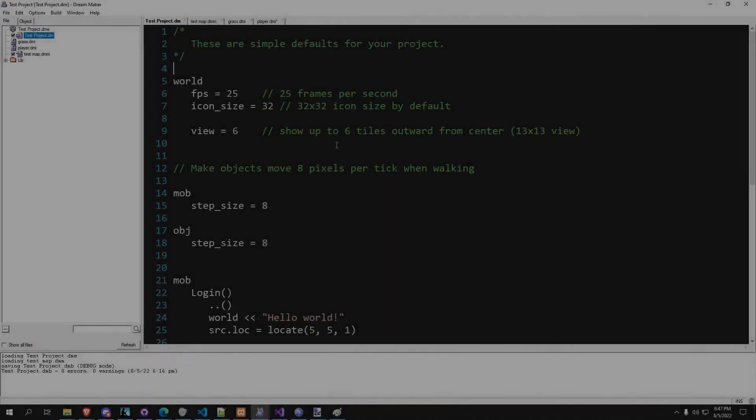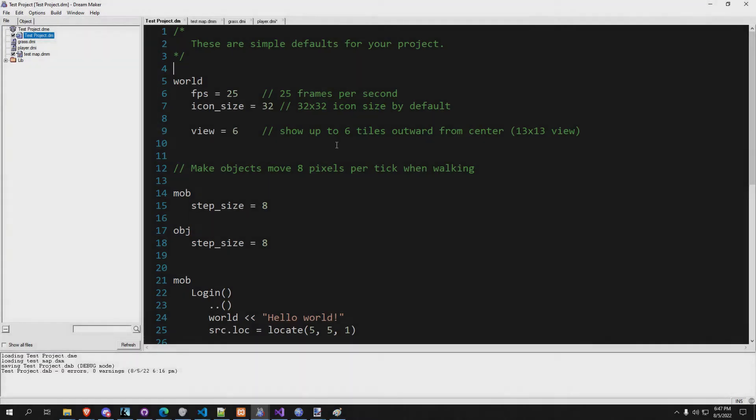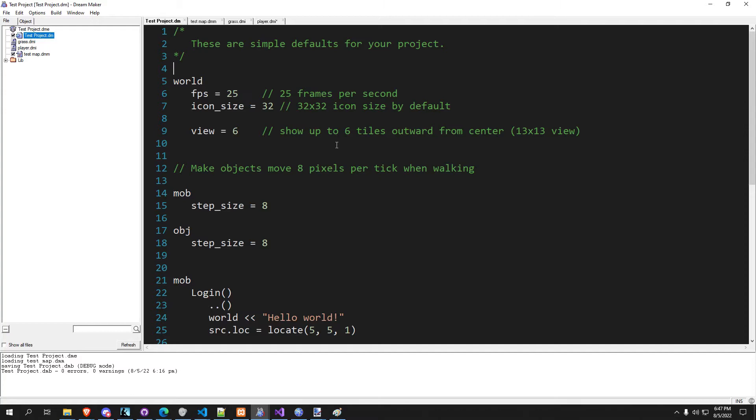All right guys, welcome back to episode 2 in our BYOND programming tutorial series. Today we're going to go over chapter 2 of the DM guide. I will link that in the description if you need any extra assistance understanding anything you can read over it in there.